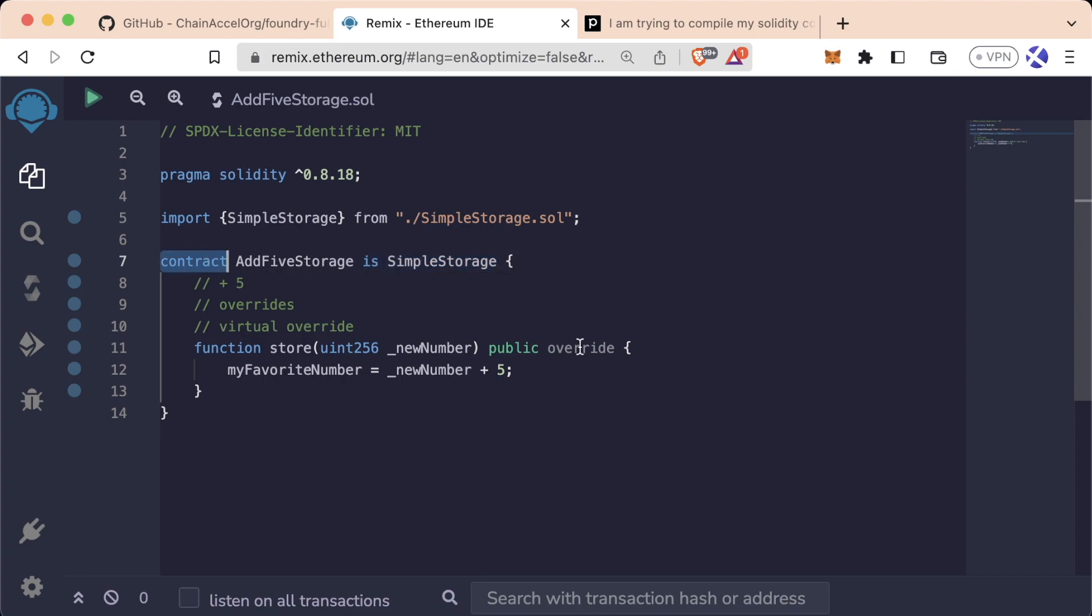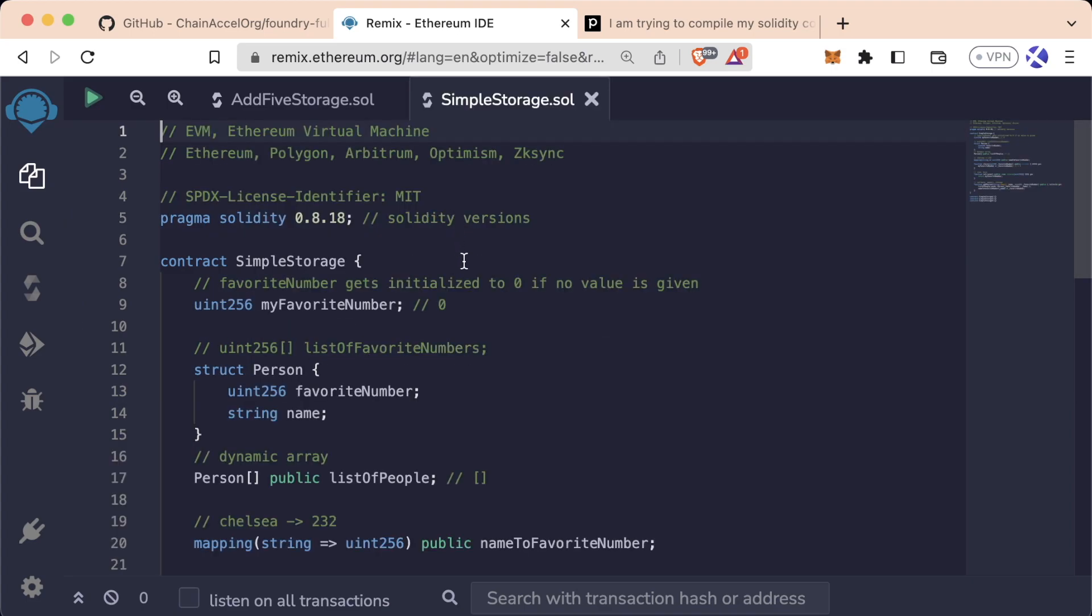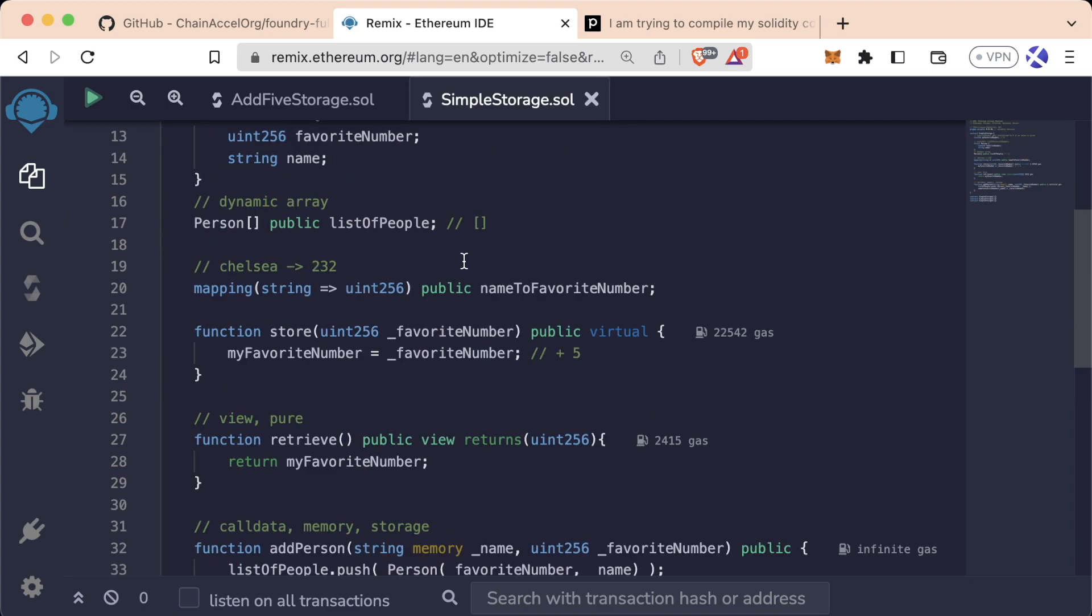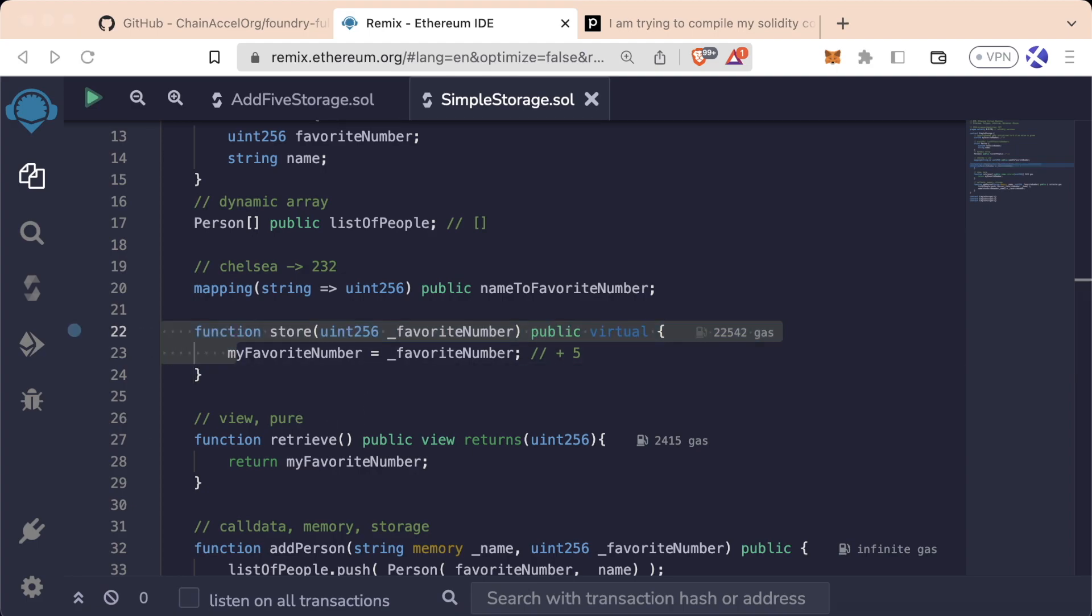To override a function, we need the override keyword and we need the base class or the parent class to have the virtual keyword on the function you want to override. And that is the end of this lesson.